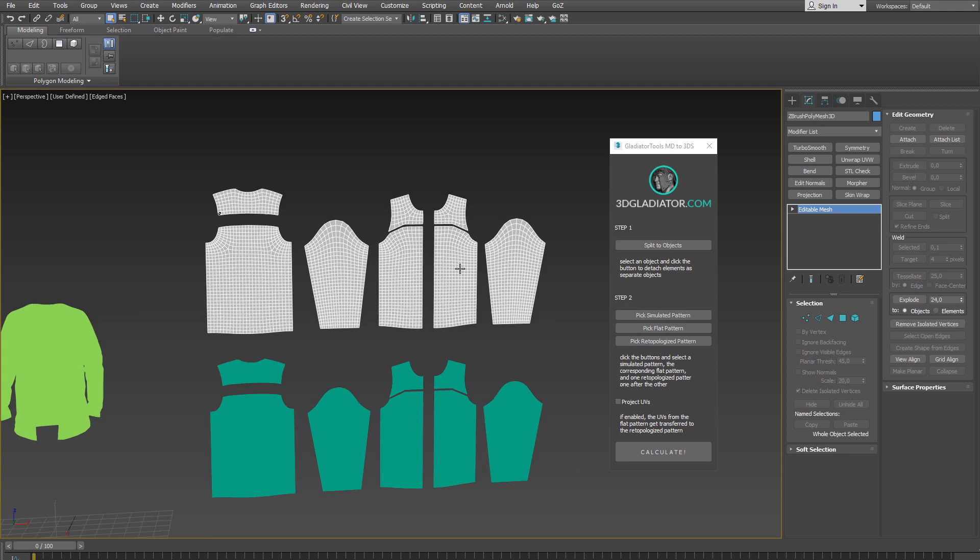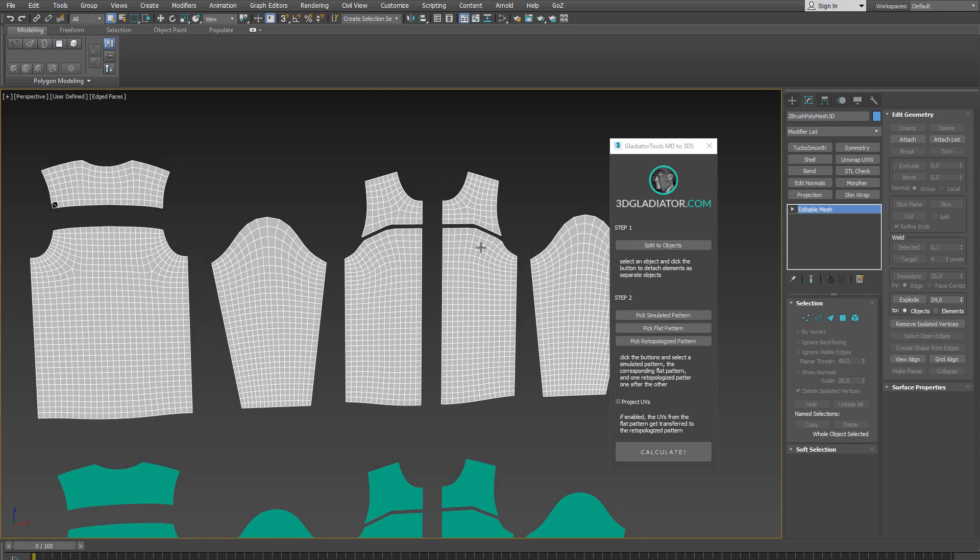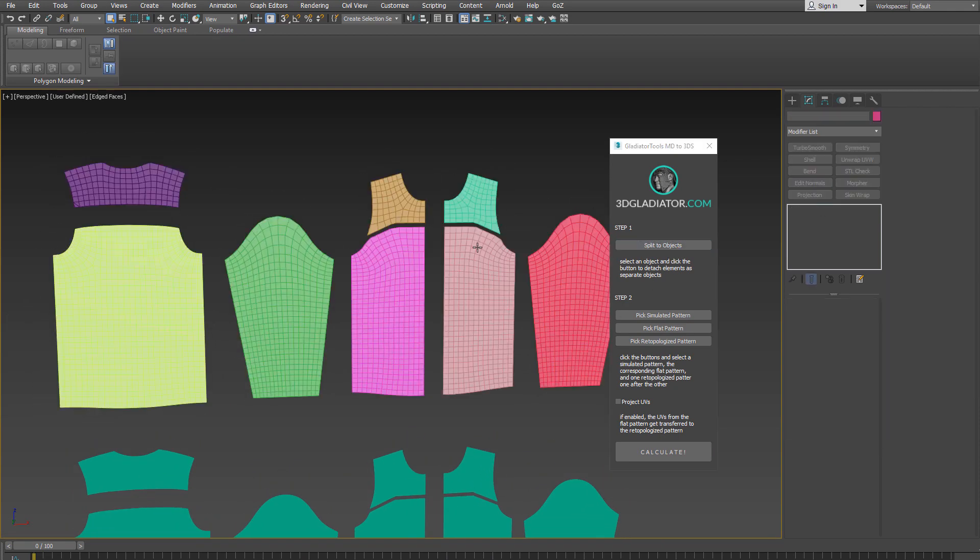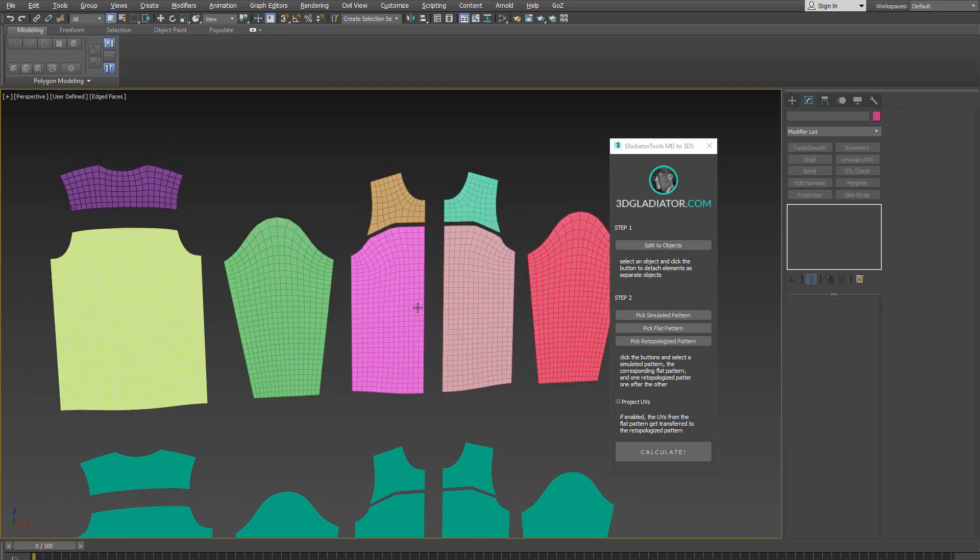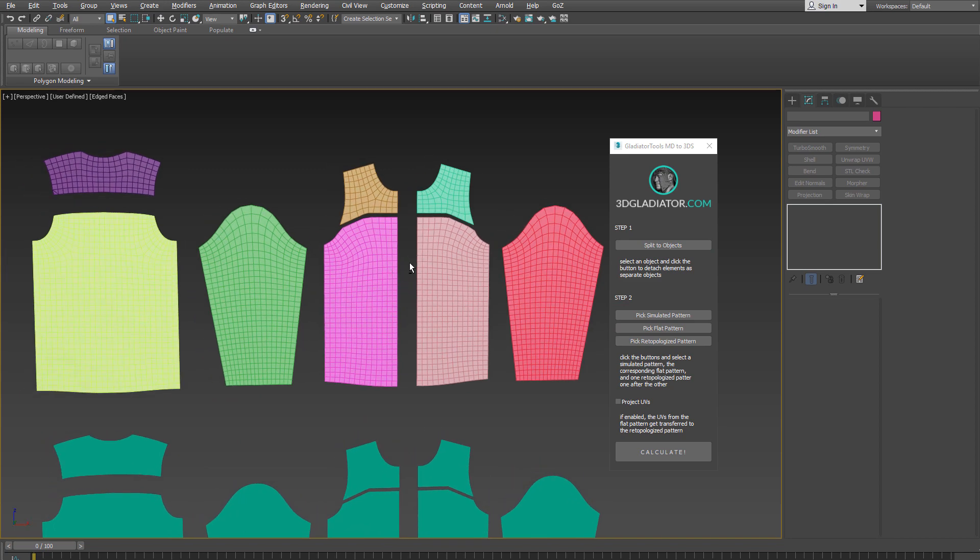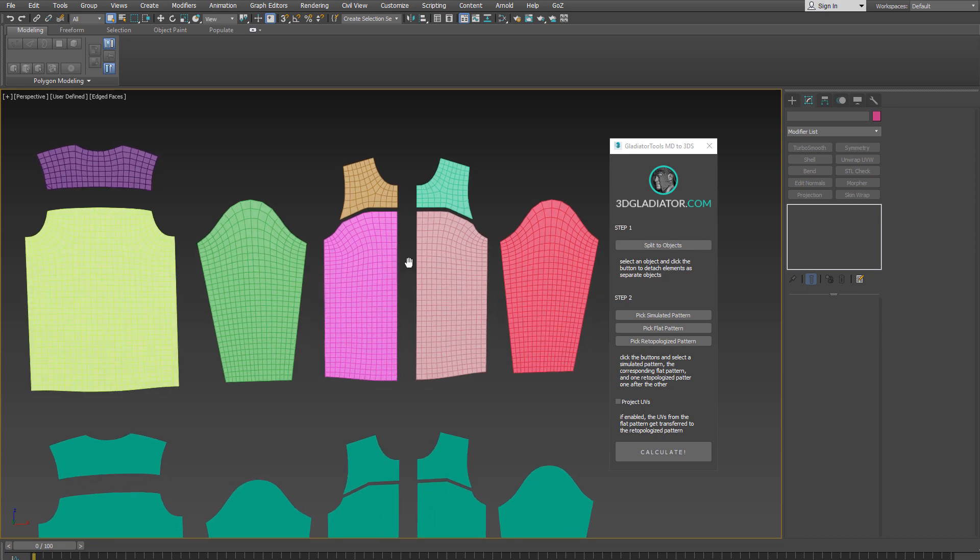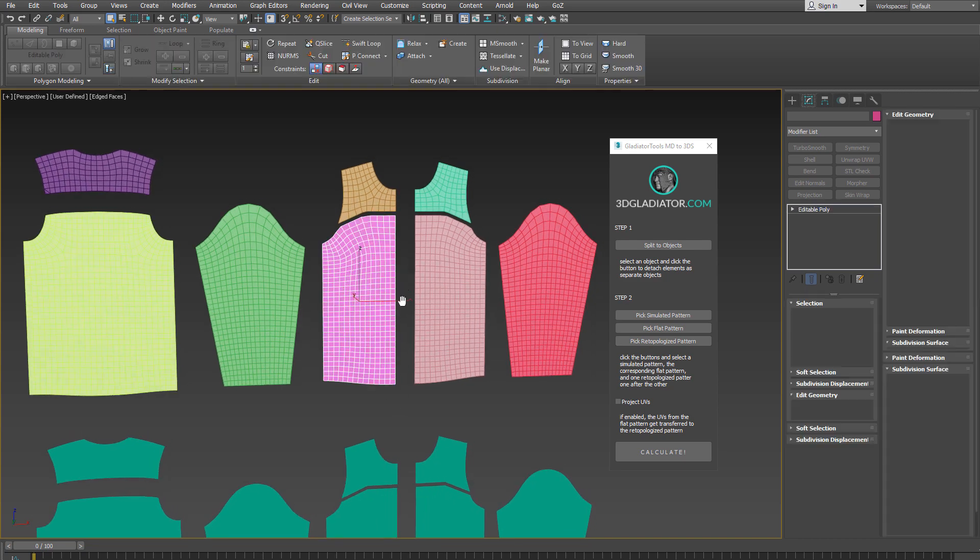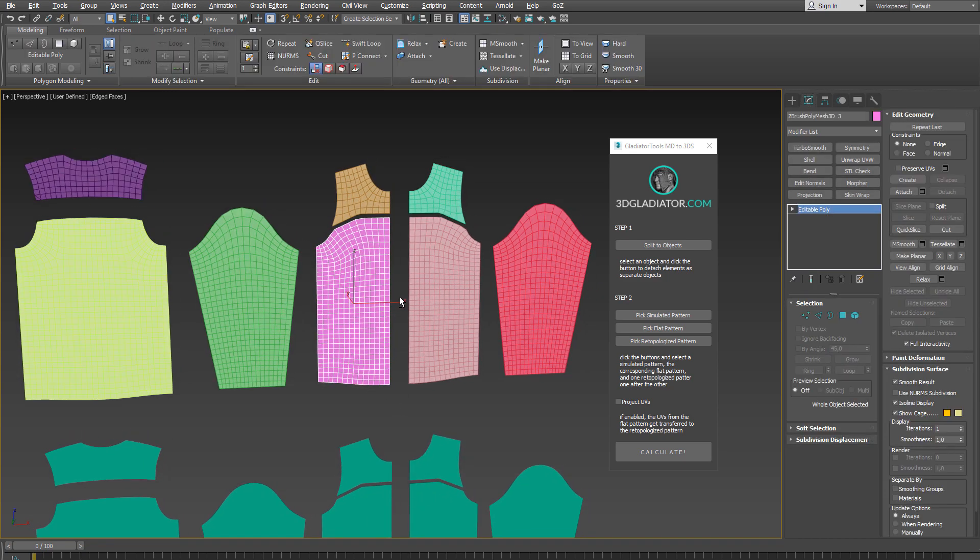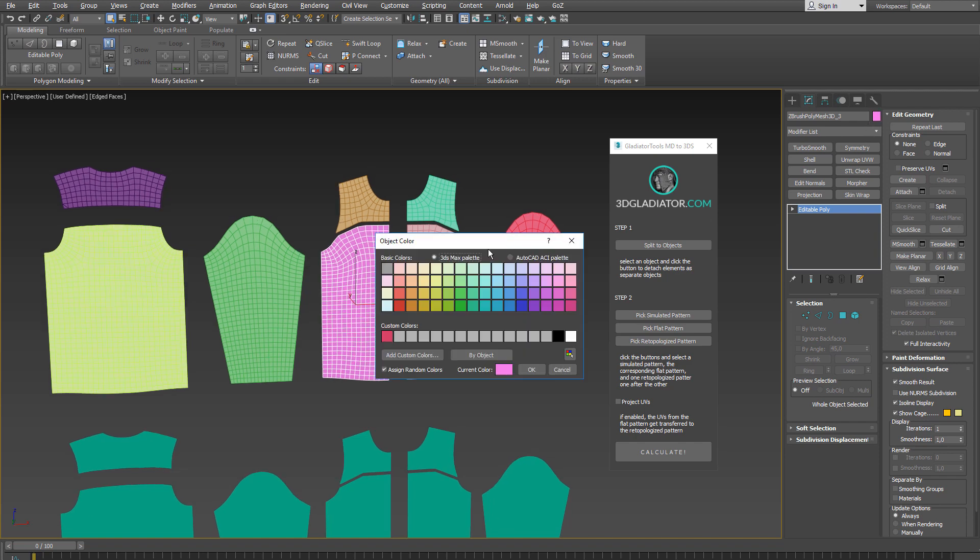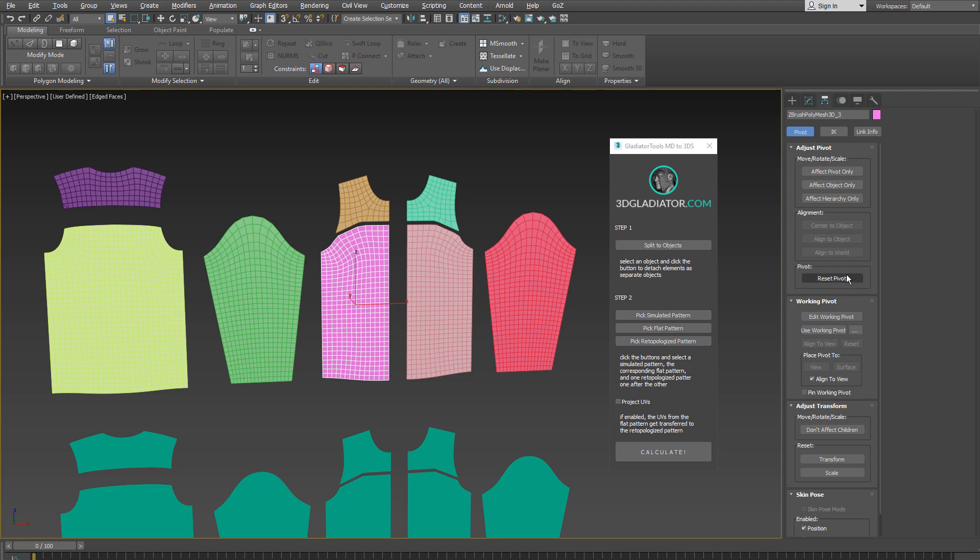So I start with step one here and select the re-topologized mesh and click on split to object. And what this does is it basically detaches every element of the object and turns it into a new separate object. It also deletes all assigned materials. It randomly assigns an object color and it also centers the pivot point.